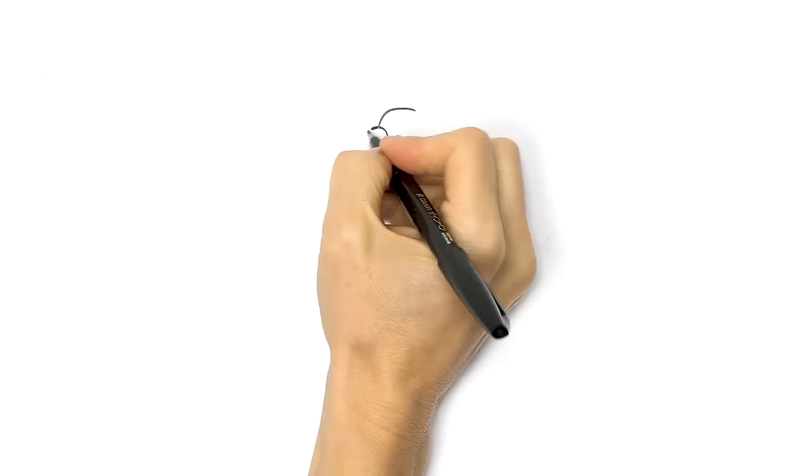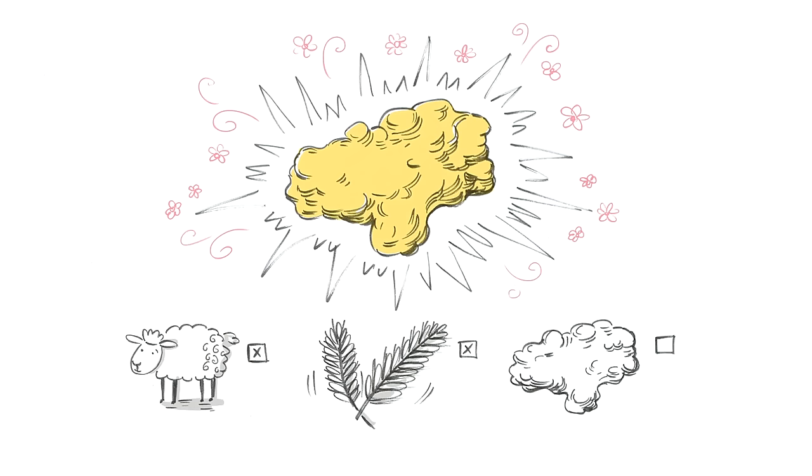Everybody loves gold, right? It's shiny, it's pretty, and it's worth its weight in, well, gold.